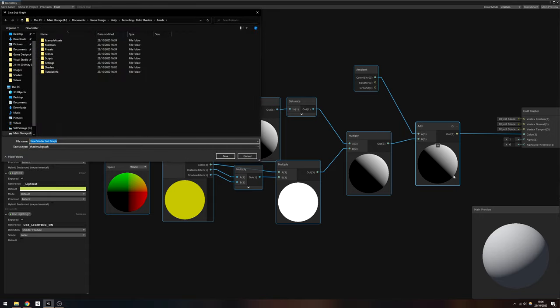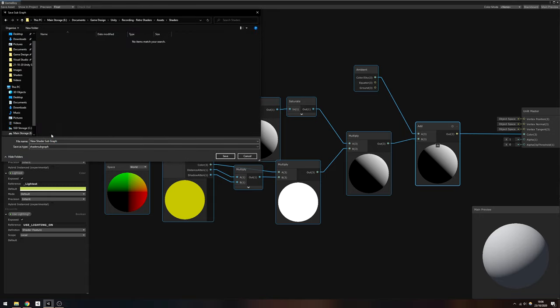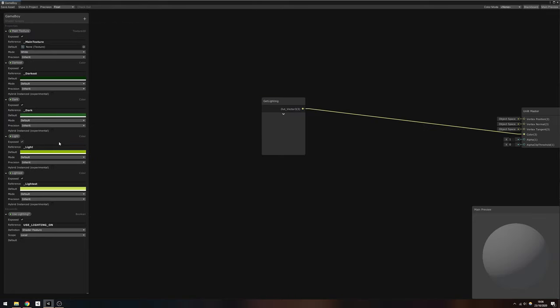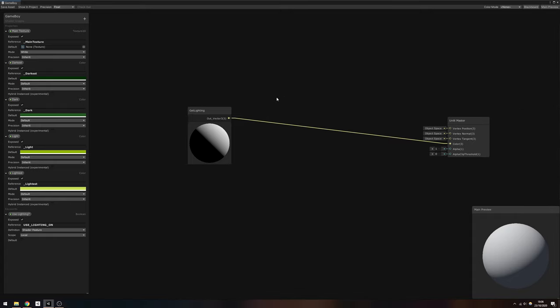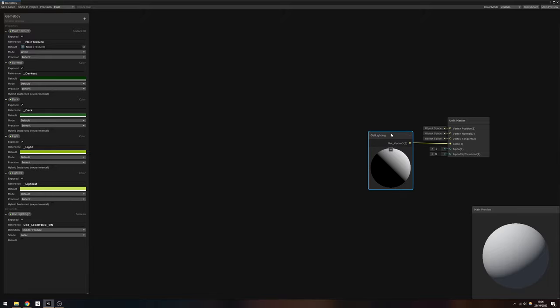We can select all of them except the master node, right-click and select Convert to Subgraph. A subgraph allows us to wrap a group of nodes together and then use them in additional shader graphs as if they're one node. We'll name this subgraph something along the lines of GetLighting.